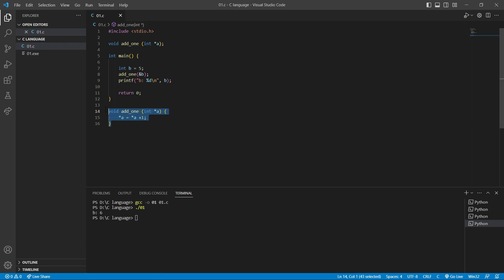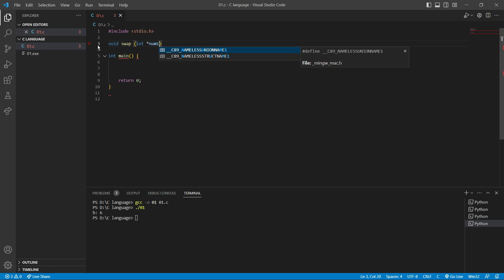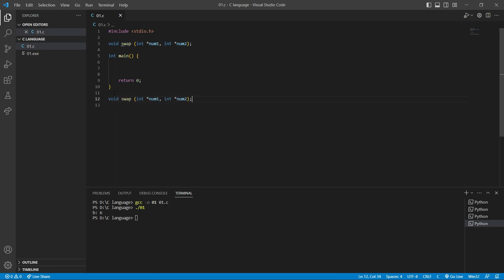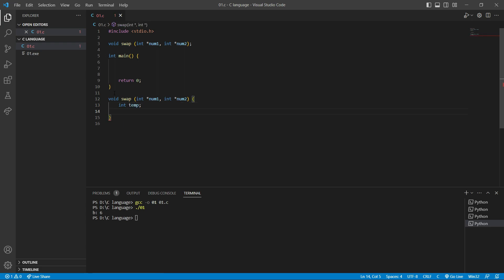Now let's look at a more challenging example. I'll delete the 'add_one' function and its related code. I'm going to create a new void function called 'swap' with two pointer parameters: 'int star num1' and 'int star num2'. I'll copy this declaration and paste it below the main function.